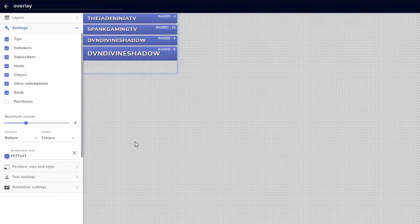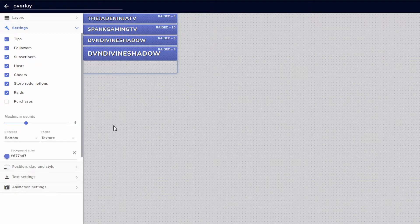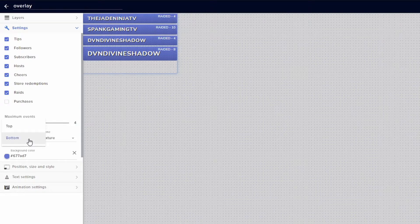Once you have that all checked however you want, underneath that you have a maximum of events. You can do a max of 10 and as low as 1 to be displayed. You can then have the direction be bottom up or top down.